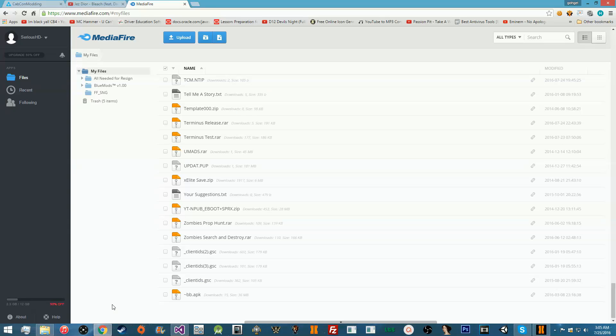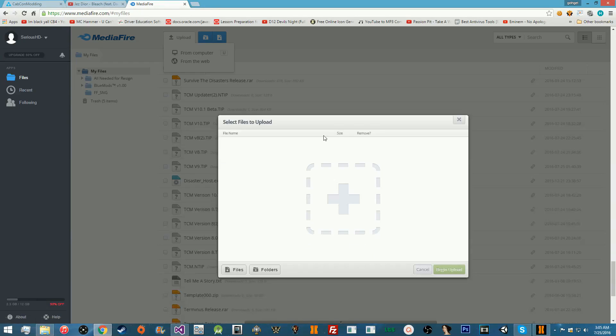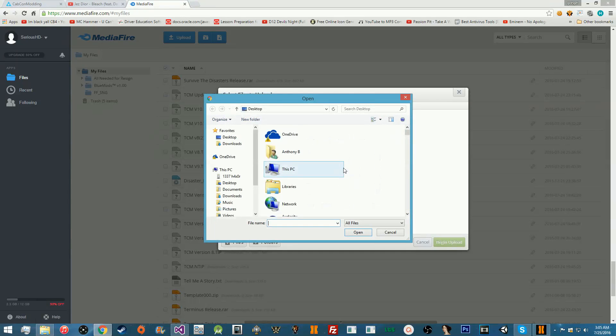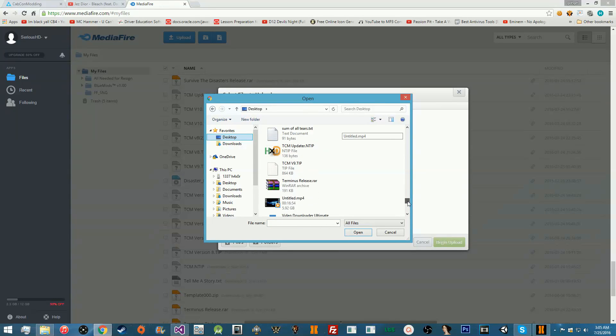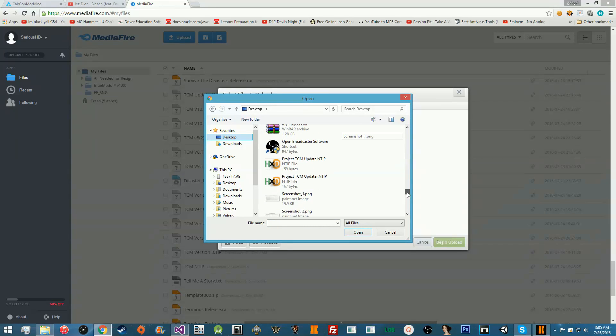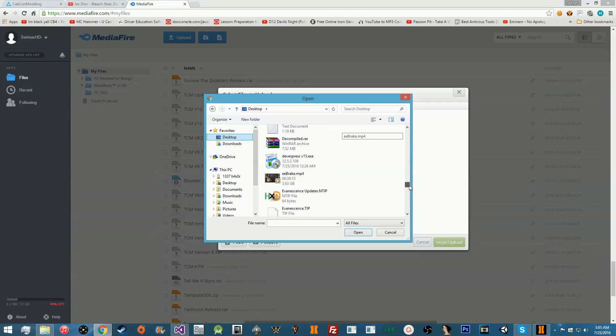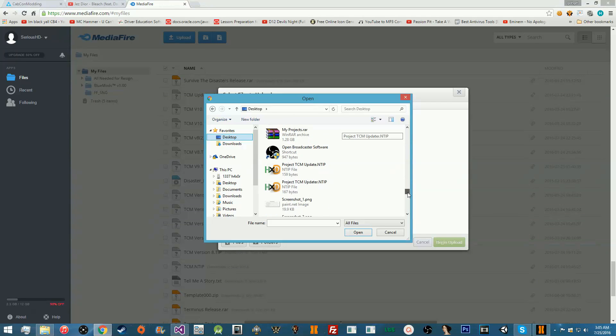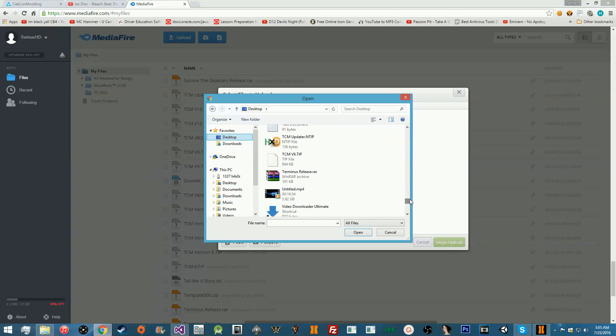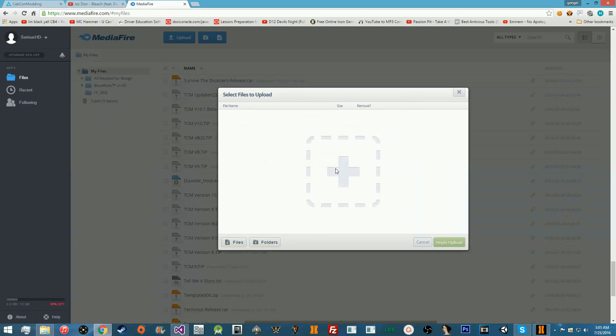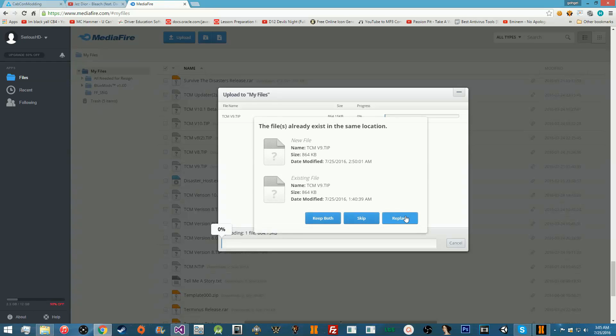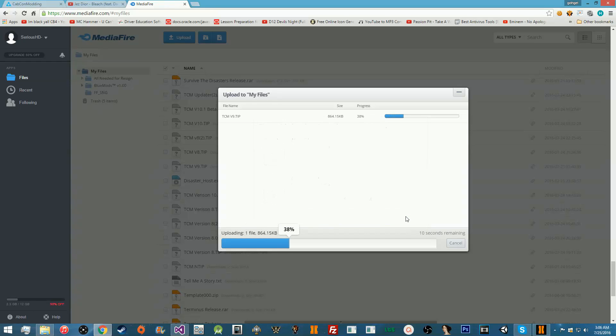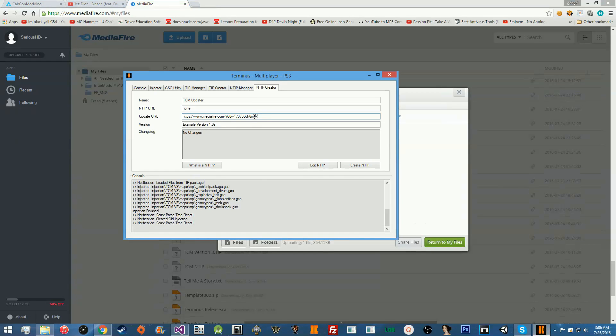Then go into your update URL. This is going to basically be the URL of your uploaded file. So, I'm going to go ahead and go to Mediafire really quickly and upload my TIP really quickly. If it's on the desktop, that'll be good. If not, then whatever. Oh, yeah. It's probably here then. I've got to look for it. There it is. TCMV9.TIP. Go ahead and open that. Upload this. Mediafire, hello. Go ahead and replace that. All right, we'll go ahead and copy the link and put that here.